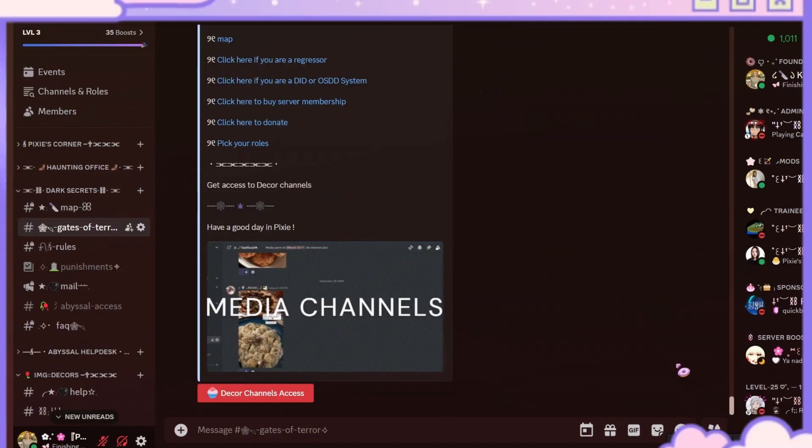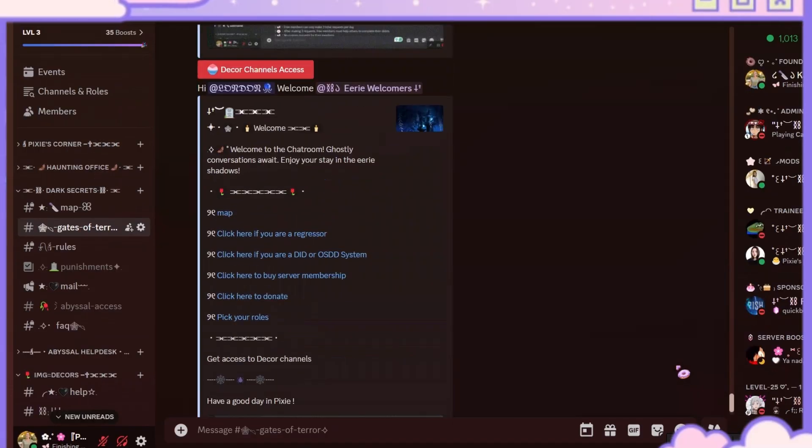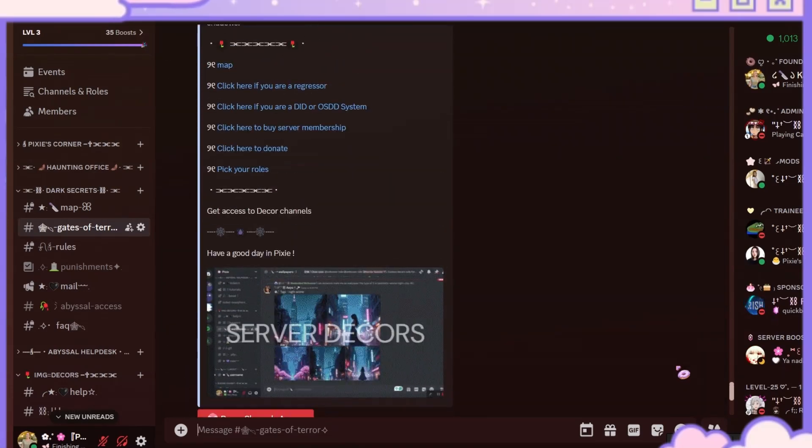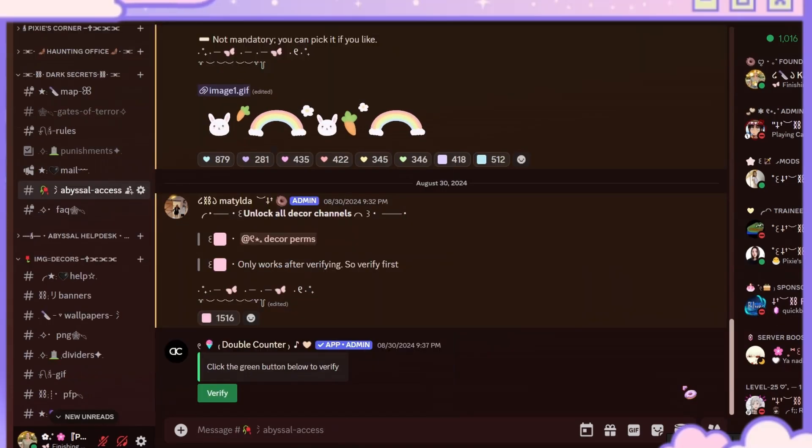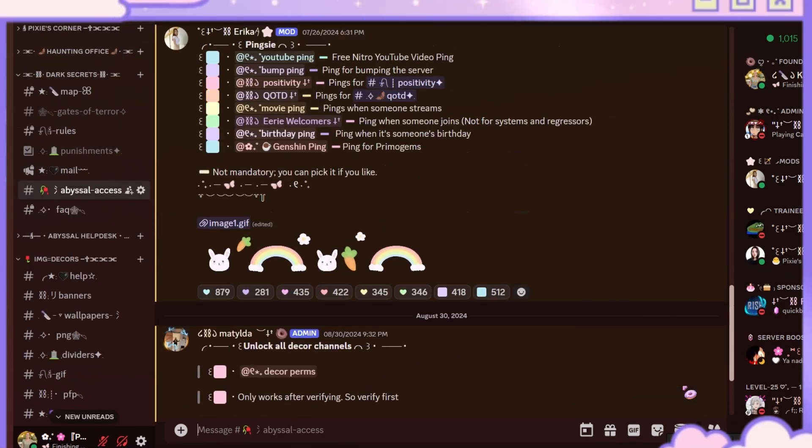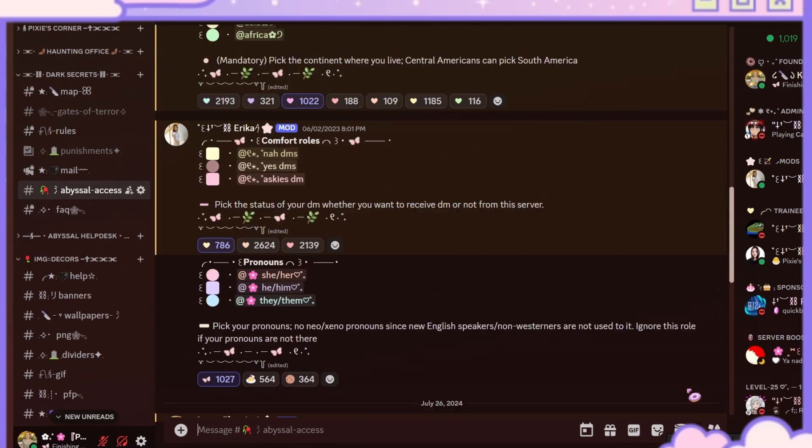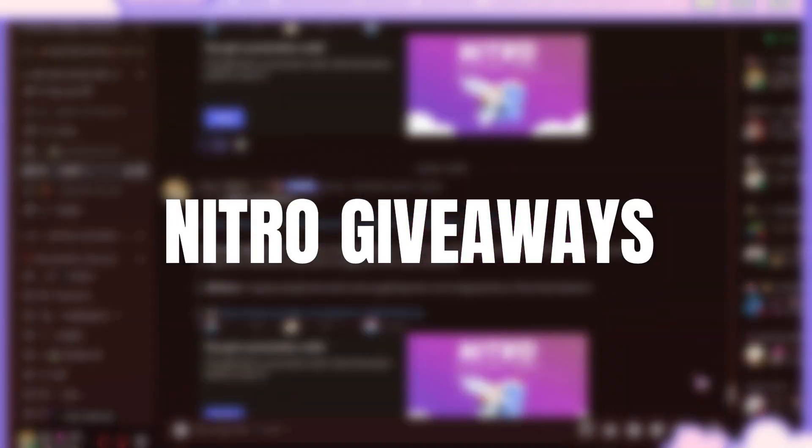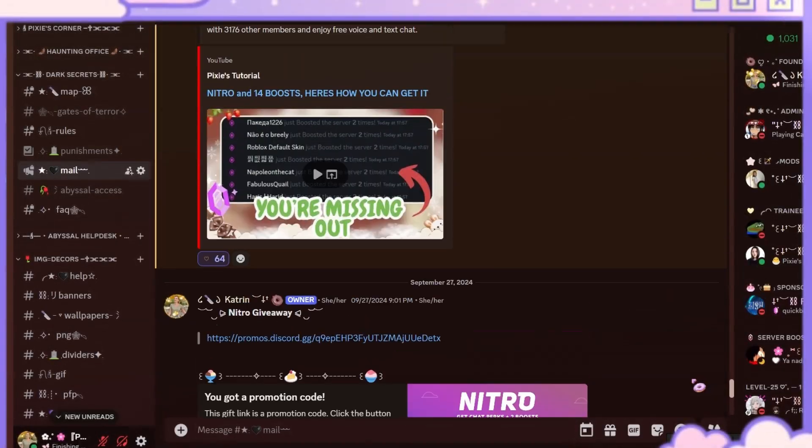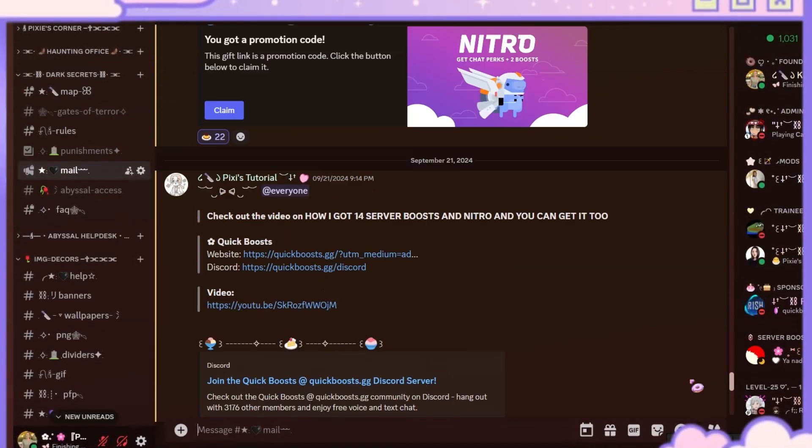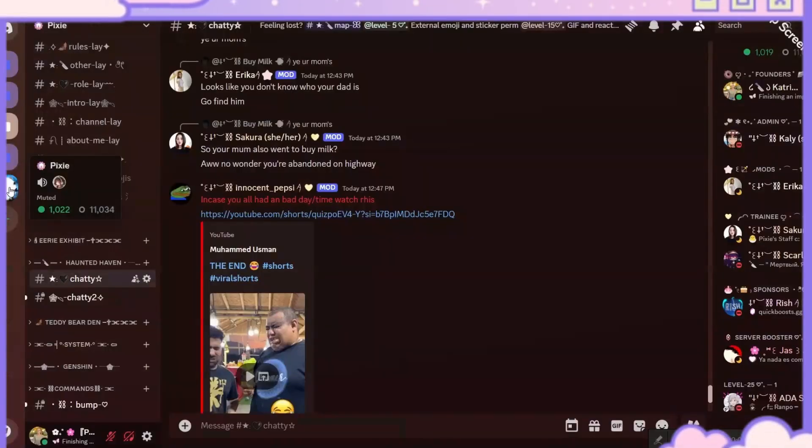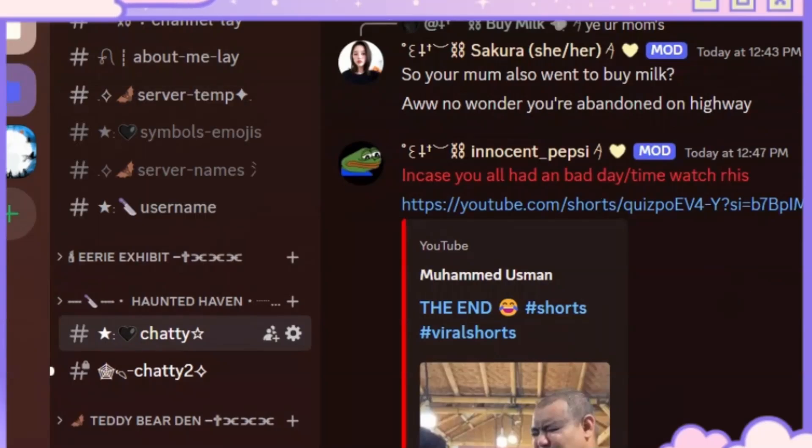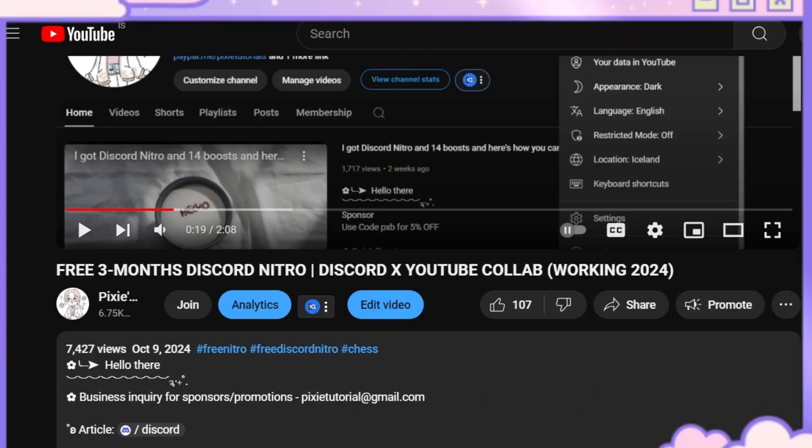The server is highly advanced with all the new techniques and technologies and advanced verification system to keep our members safe. We also do Discord Nitro giveaways. My server currently has over 11,000 members, and they increase every day.